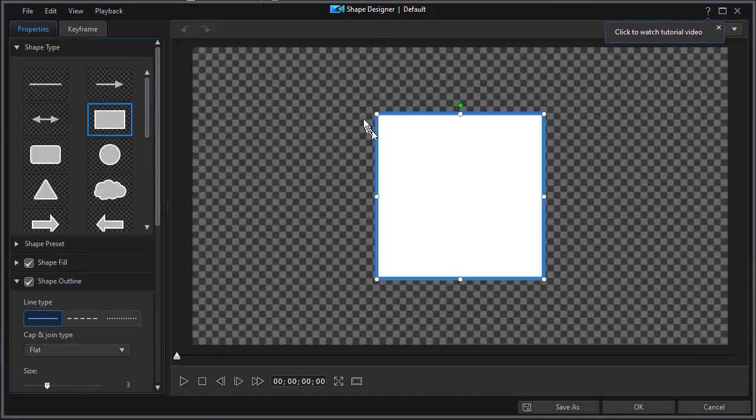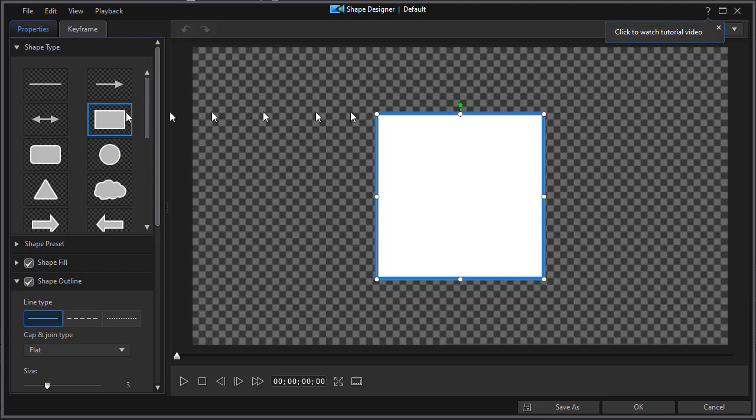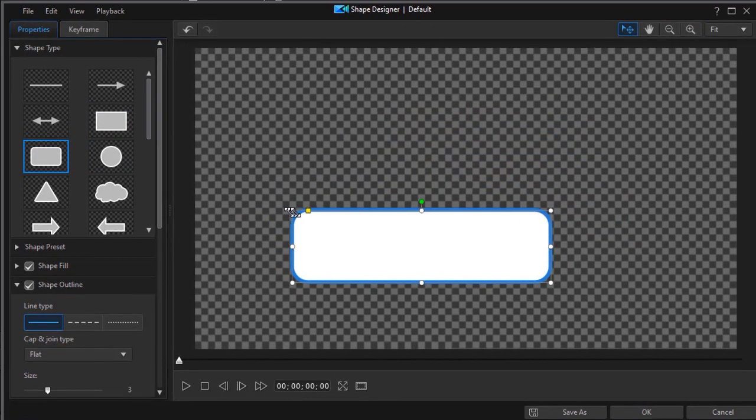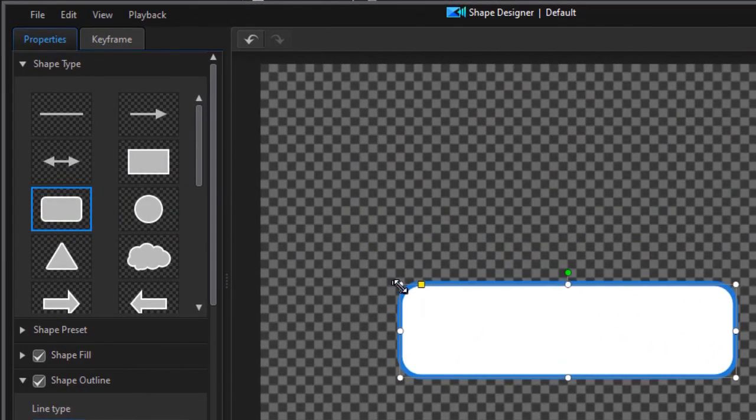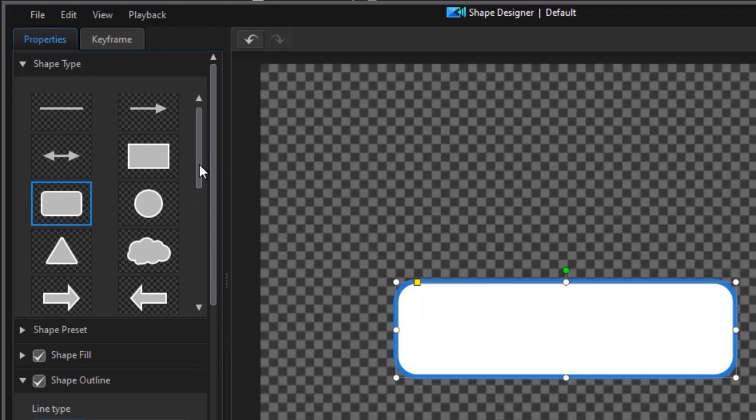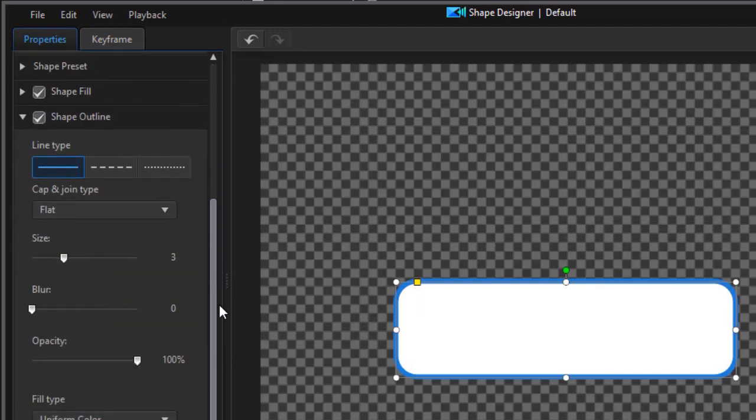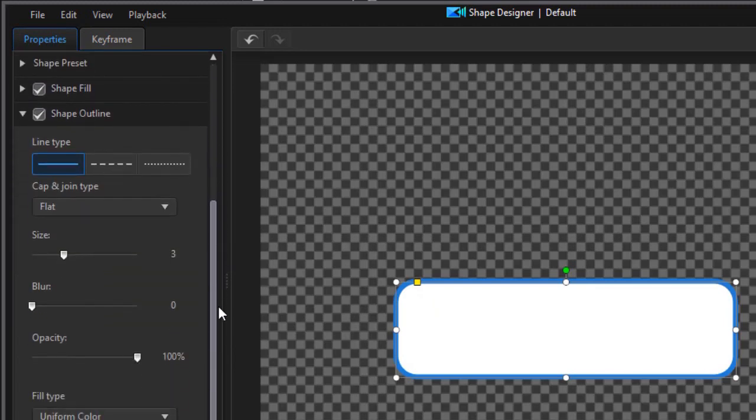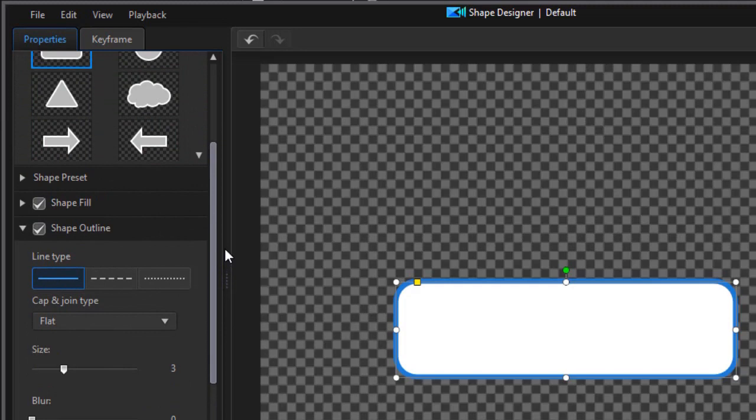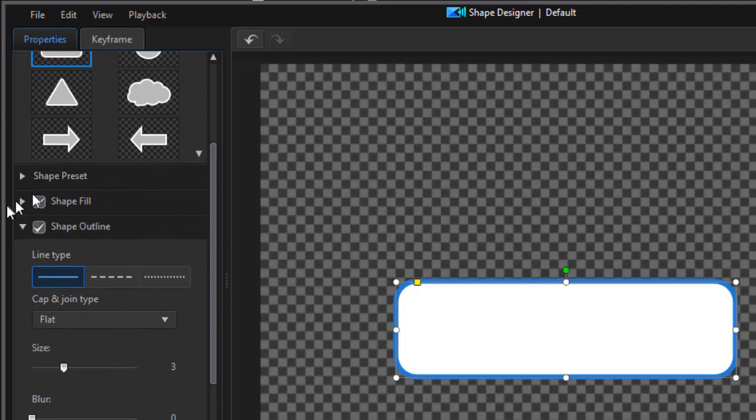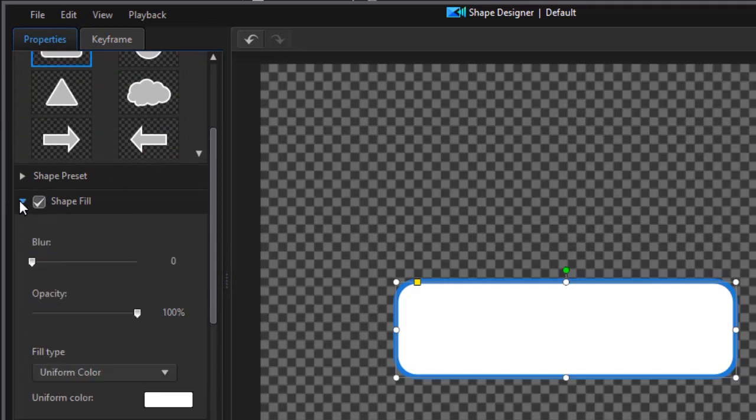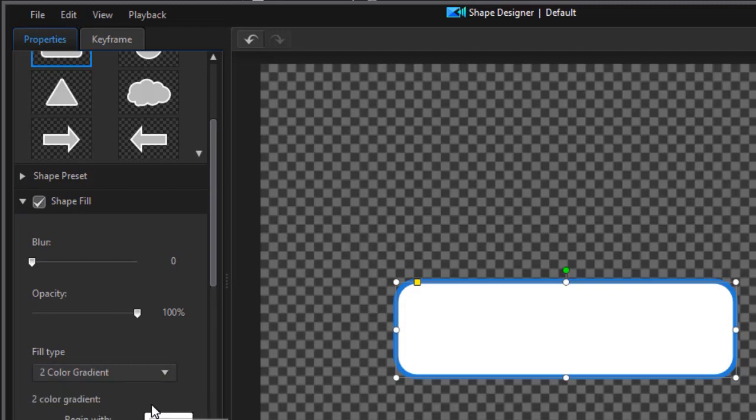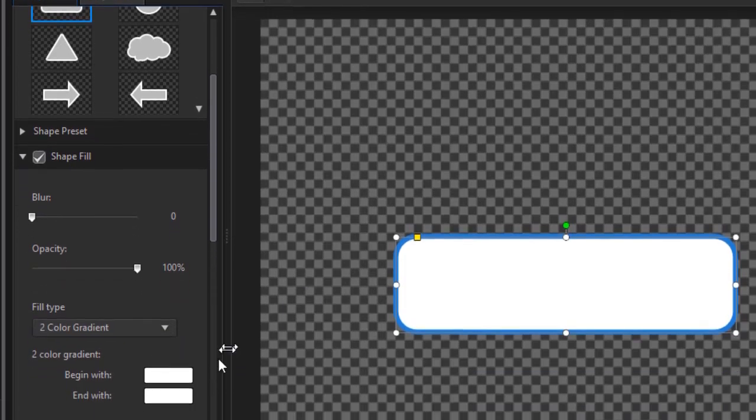Once I'm there I can pick any kind of shape I want. I think I'll take the one that's rectangle with rounded corners. We'll make a few changes to it. I'll change the size of it and we have tutorials on all the features I'm about to show you so I'm going to go a little faster than normal. I'm going to click on the fill and go from a uniform color to a two color gradient.